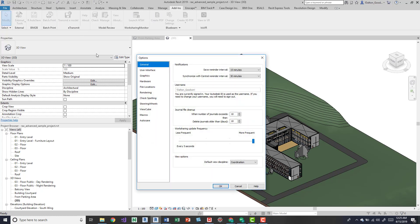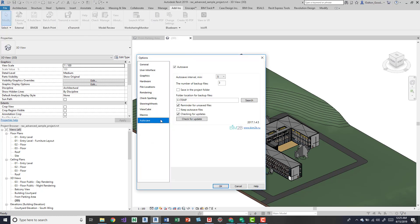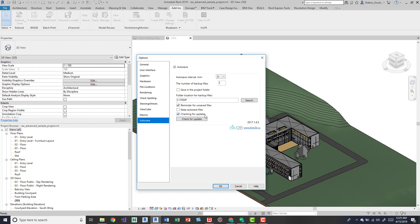You can open it up here and it's going to pop this window. If you just come down here you'll have all your settings. You can save it into a project folder or it's going to default your folder location to your temp folder. A reminder for unsaved files. Keep autosave files, checking for updates automatically. Then up here at the top we have